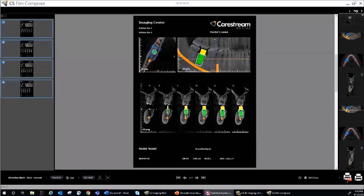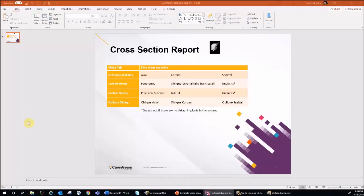To begin, we must decide which type of cross-section we would like to create. The options vary depending on which mode tab is selected. For orthogonal slicing, you can choose axial, coronal, or sagittal. For curved slicing, you can choose panoramic, oblique coronal, and implants.